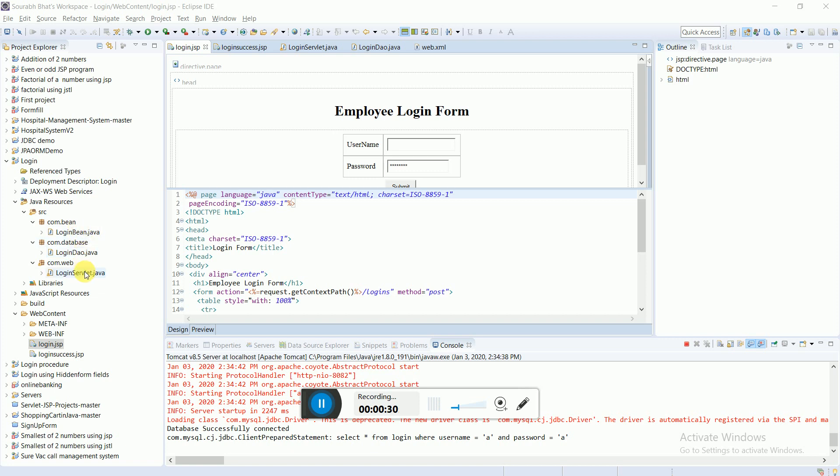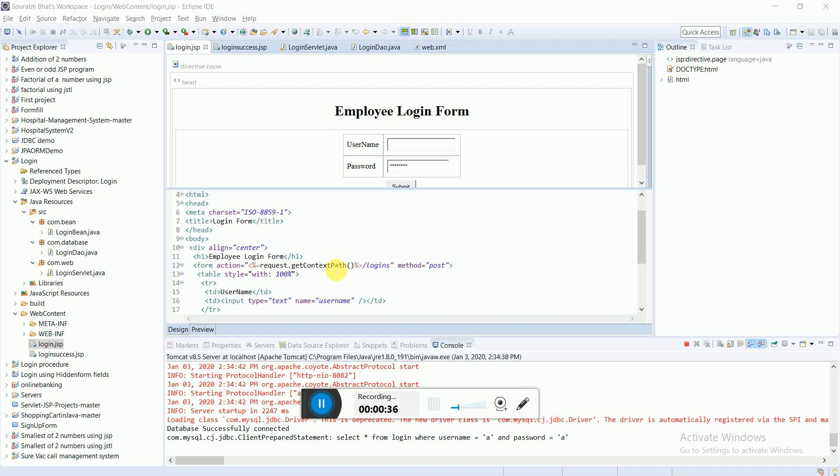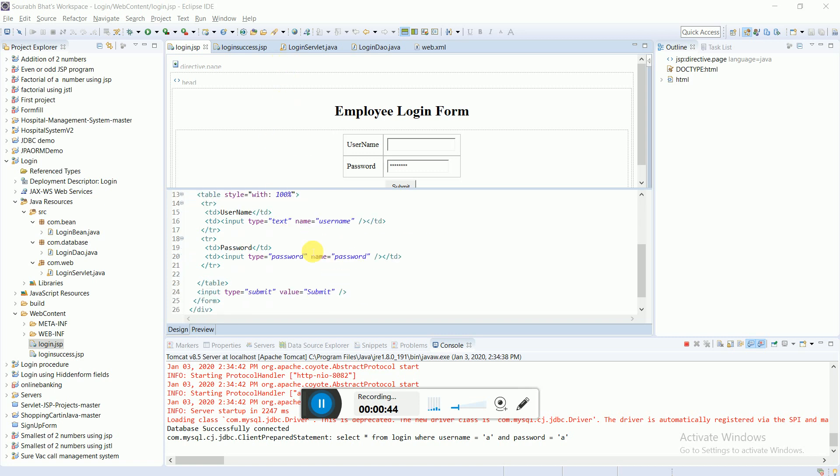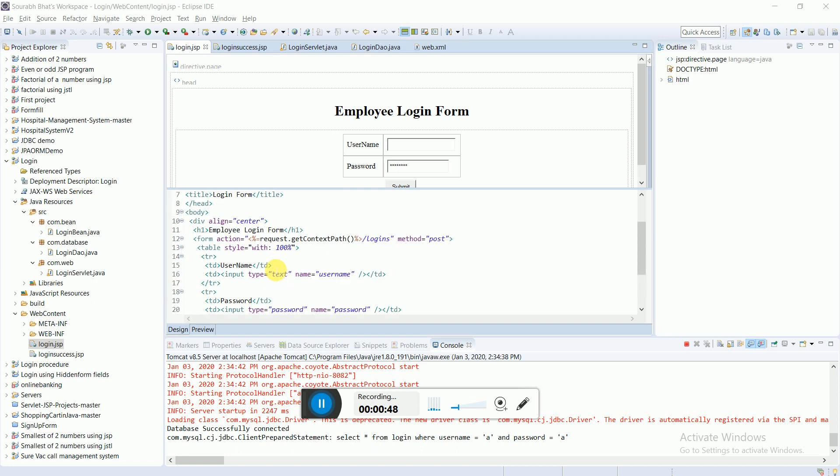Basically, I'm following the MVC pattern over here. This login.jsp will involve the table which will accept the login credentials. Once the login credentials are entered and the submit button is clicked, it would navigate to the login servlet.